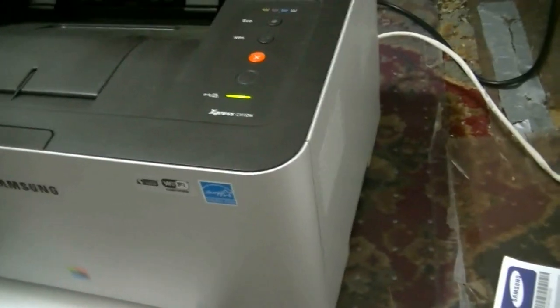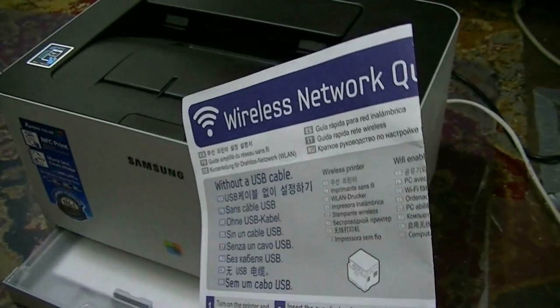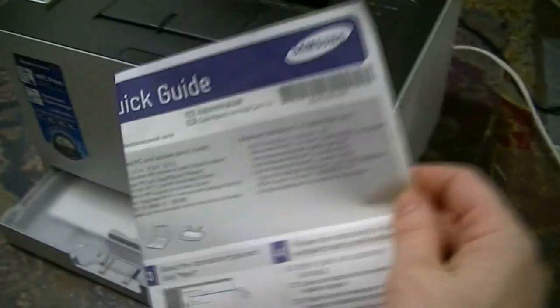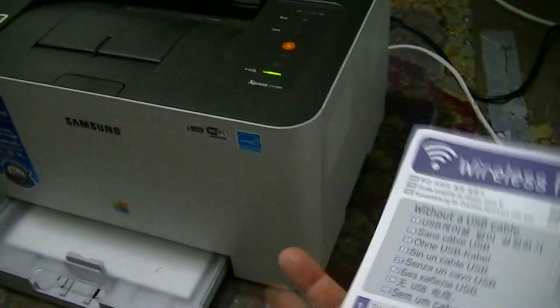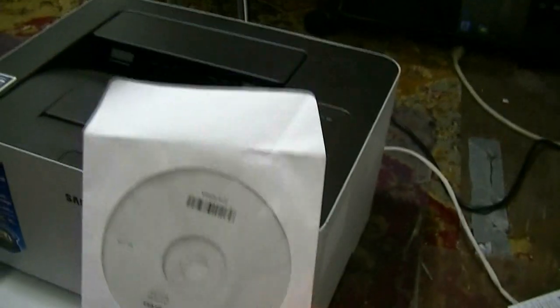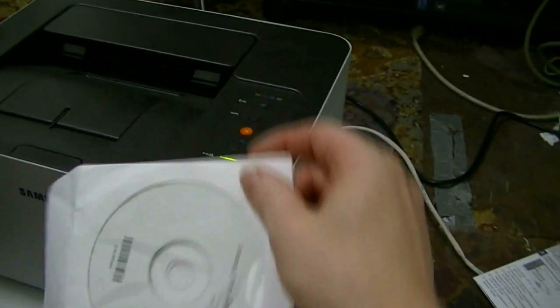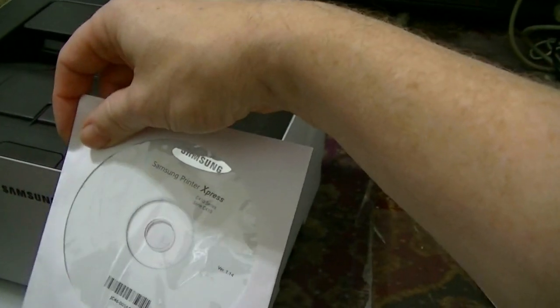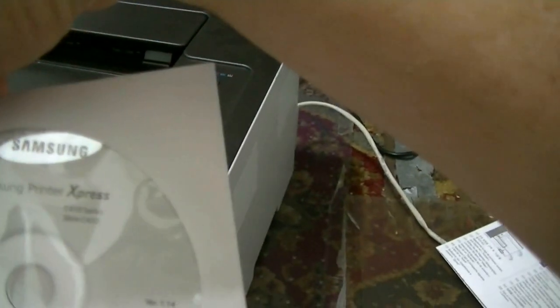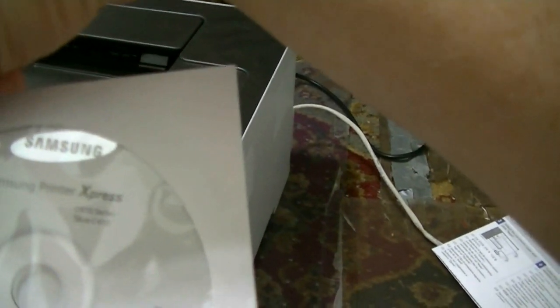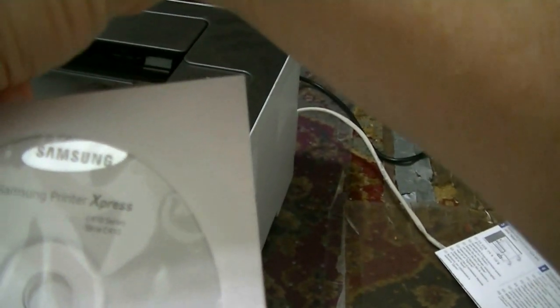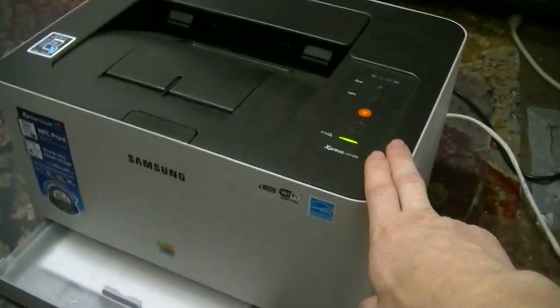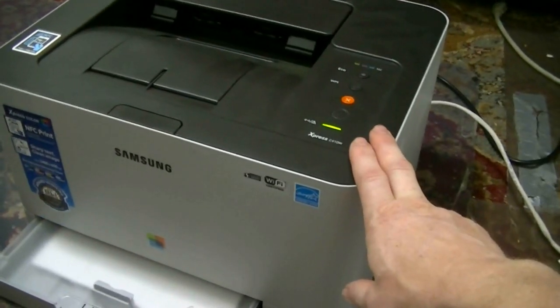What do you get with it? Well, you get a quick user guide. Shows you how to set it up wirelessly, which is nice. You also get a CD with drivers that you install for your Windows machine. And you can see there, this is a Samsung C410 series. And yes, it is a color laser printer.